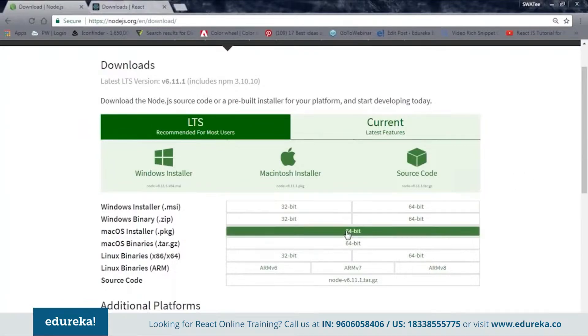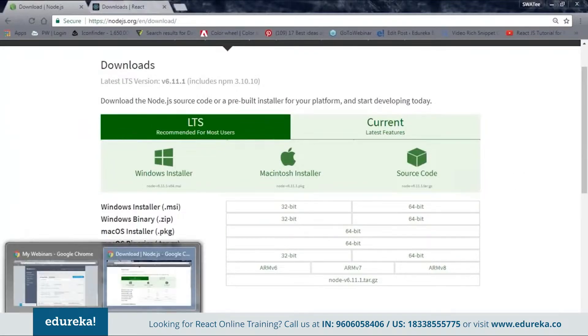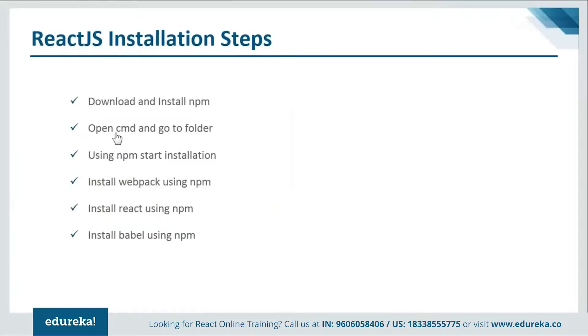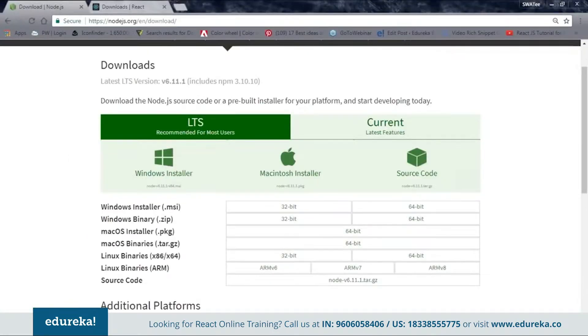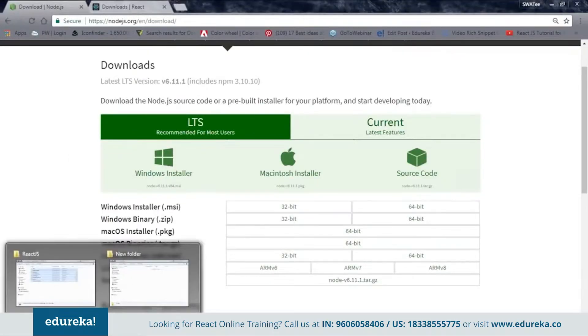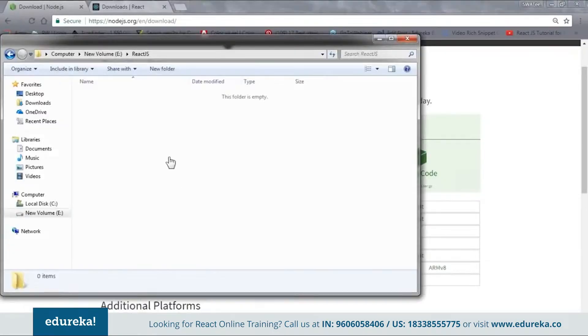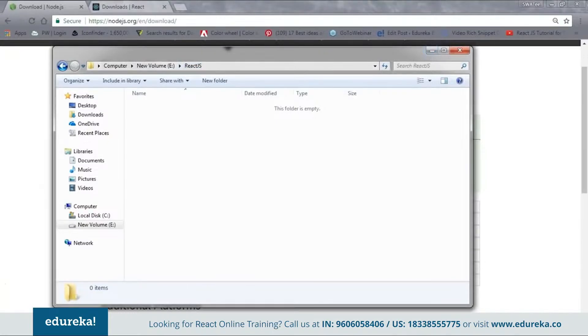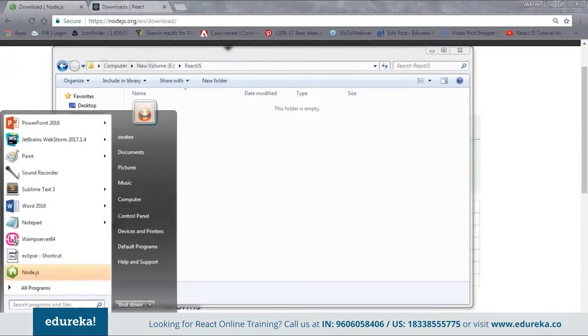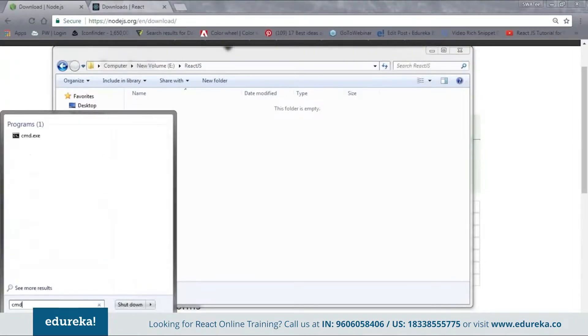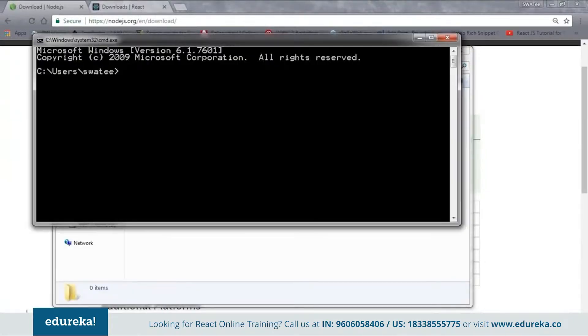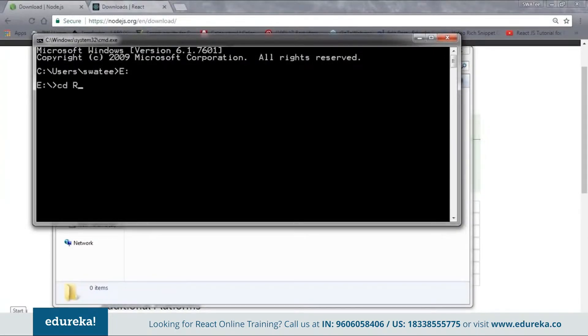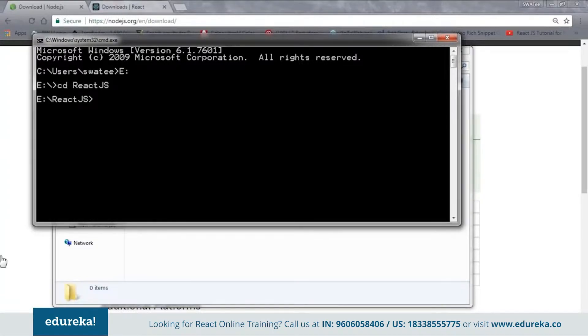Let me just follow the next step quickly. Next is open cmd and go to the folder. Here it is saying to go to your project folder. Let me go back to my project folder. This is my project folder. Inside E drive, I have react.js as my project folder. I'll open the cmd. And inside, I'll change my directory to E and then go to react.js. As you can see, I'm inside my project folder.